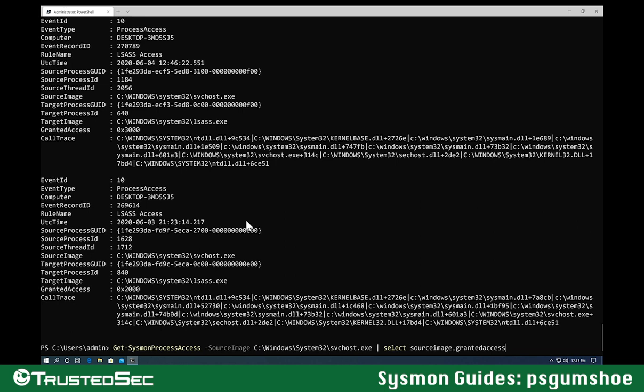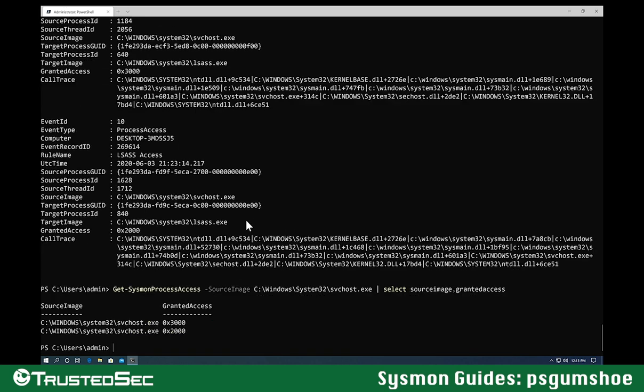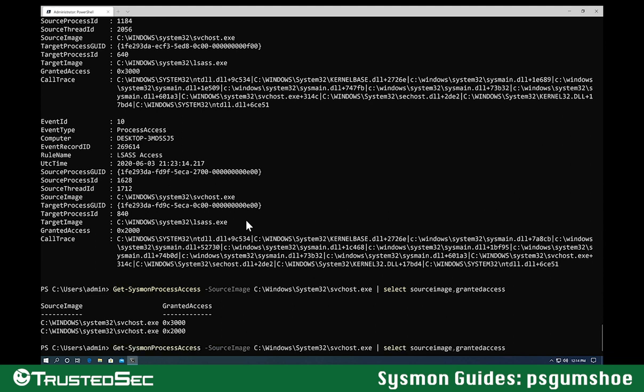This will provide me some information that I can use. I can see here that for svchost, I probably missed in my rule the 0x3000 and also the 0x2000. I've definitely missed the 0x3000 in my rule. So now I can use this information to better tailor my Sysmon rule if I wanted to.